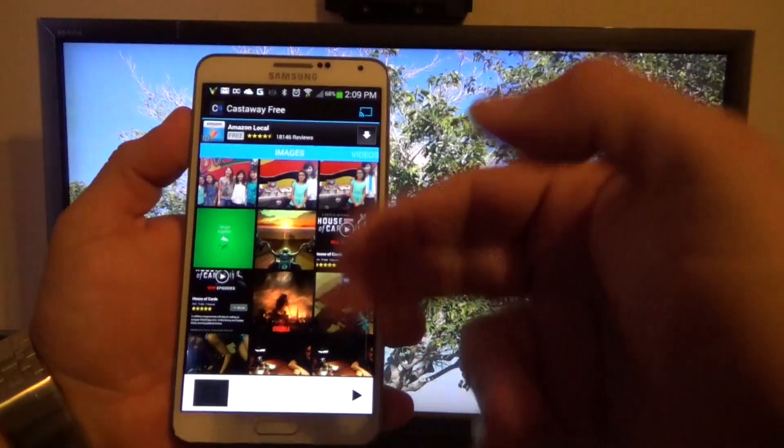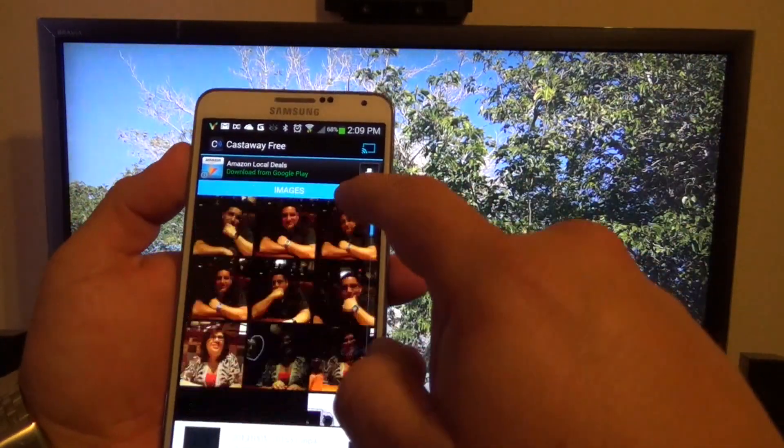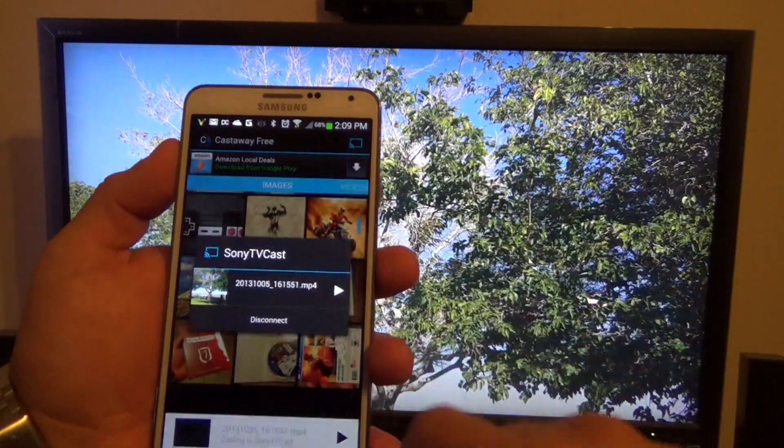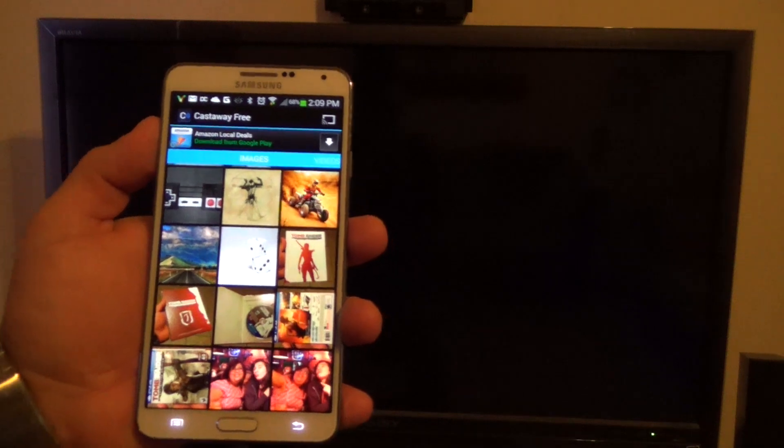It's totally free — it does have ads, but it's free. From here you can disconnect.